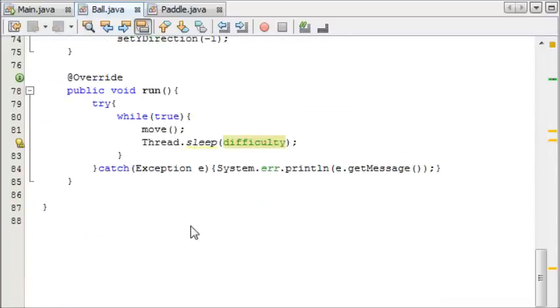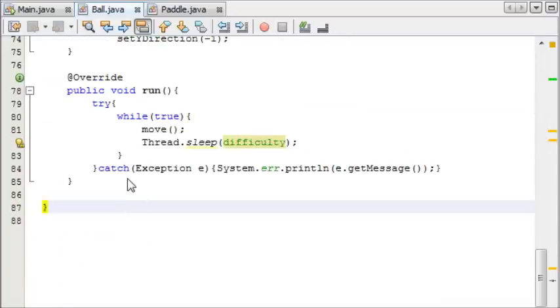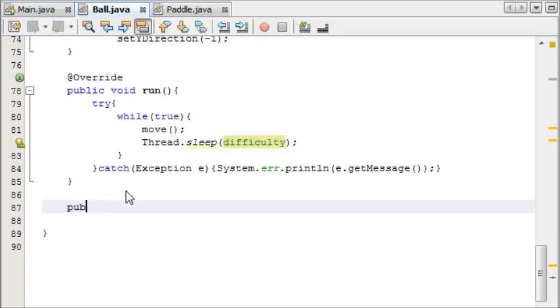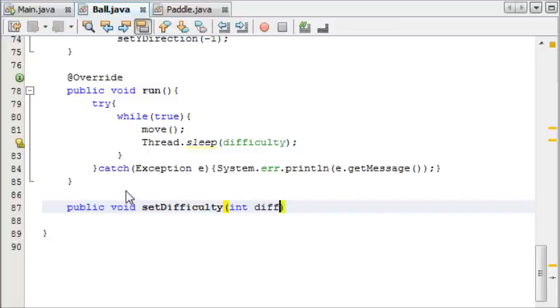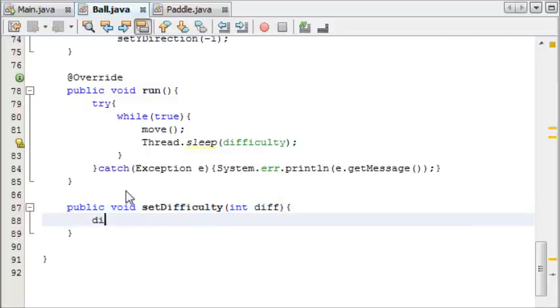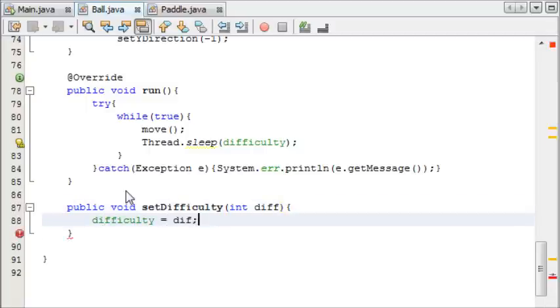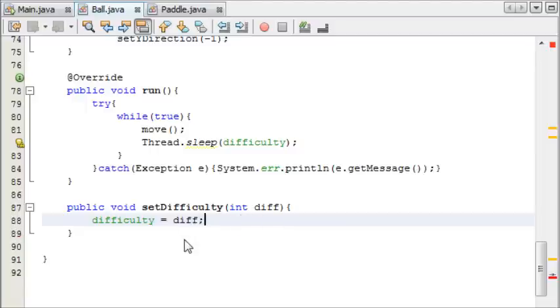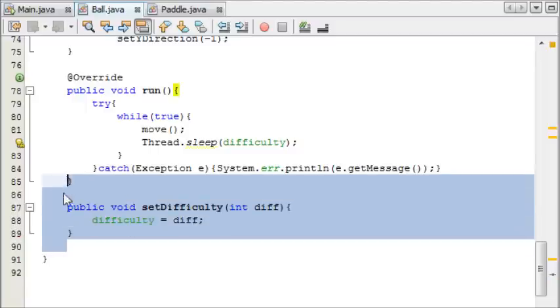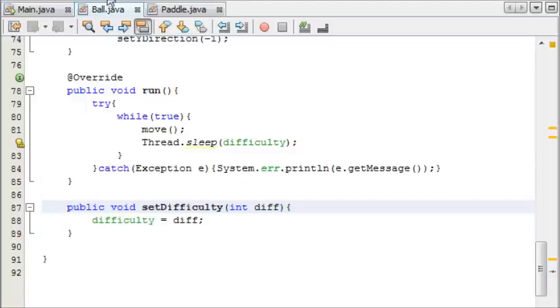So by default it's 7. We're going to make a new method called setDifficulty: public void setDifficulty, and it's going to take one integer called diff. We're just going to set difficulty equal to diff. And diff with two f's because that's our variable.